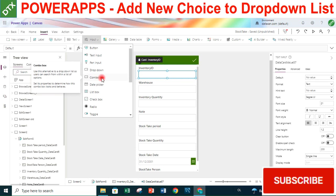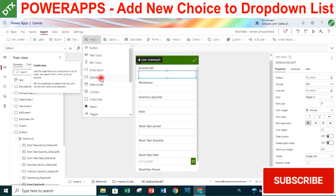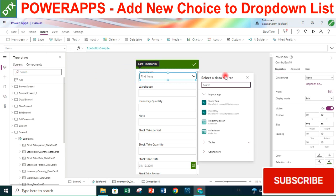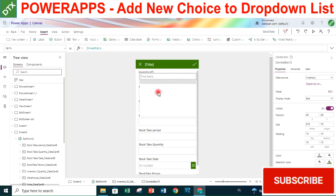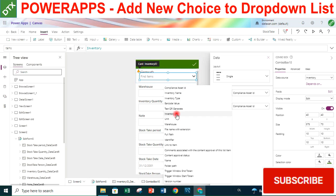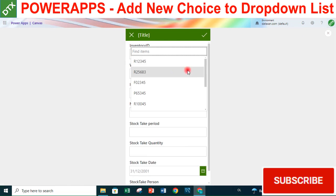Under Insert > Input we have the Dropdown and Combo Box. In this case we choose the Combo Box - I'll explain why we don't use the Dropdown shortly. We add a combo box and Power Apps asks us to select a data source. We want to look up the ID from the inventory list, so we choose Inventory. We set the Primary Text and Search field to Inventory ID. Now we have a dropdown list to look up the ID from inventory, and we can also search from this list.